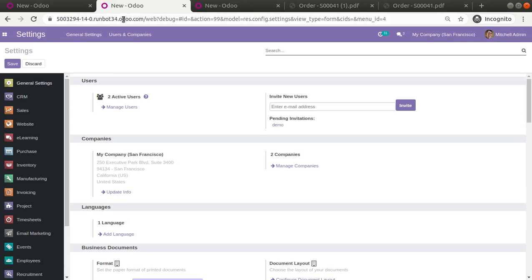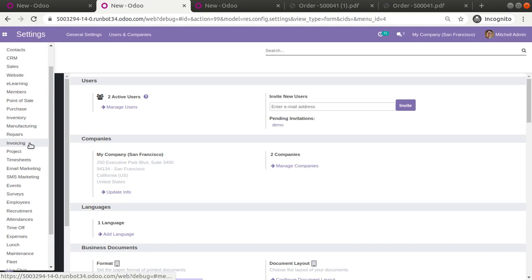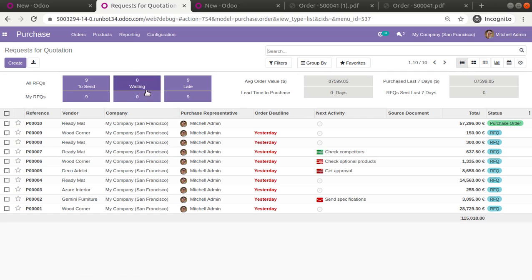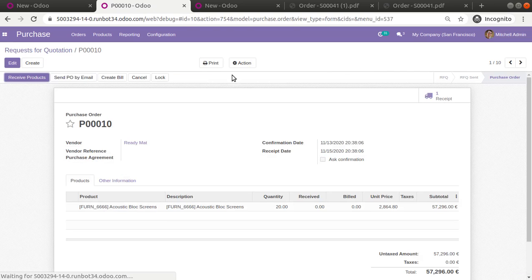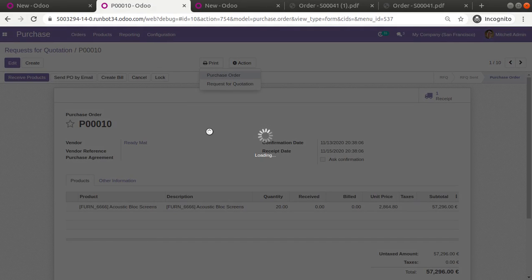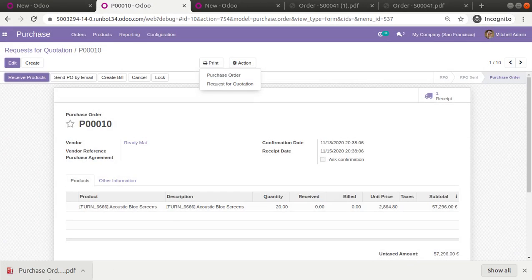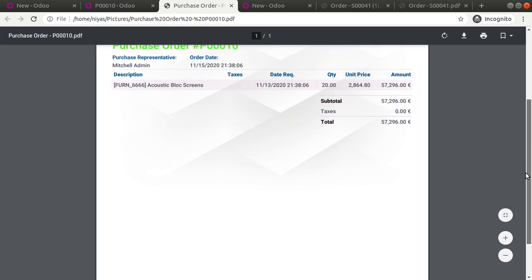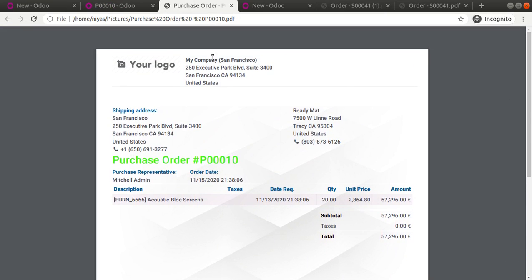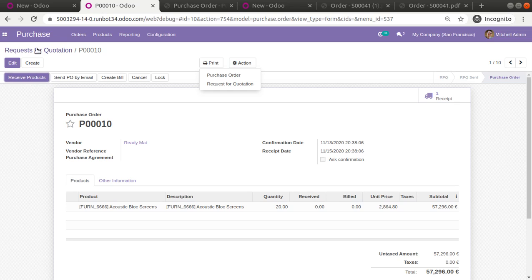Now if I go to Purchase, you can see all the reports in the system will be updated based on the selected layout. If I print the purchase order, you can see the changes here as well — the purchase report is also coming in the same format.